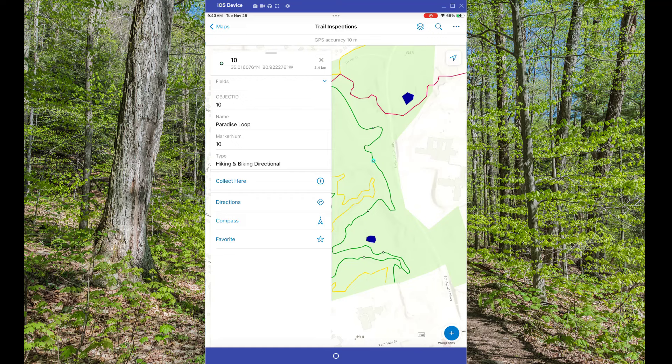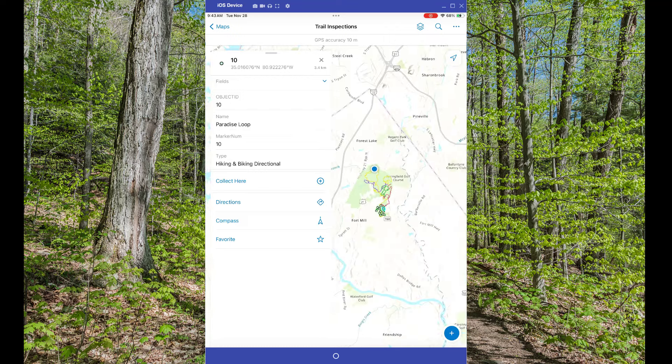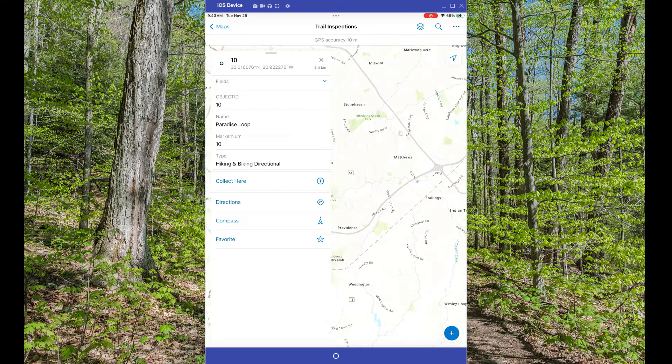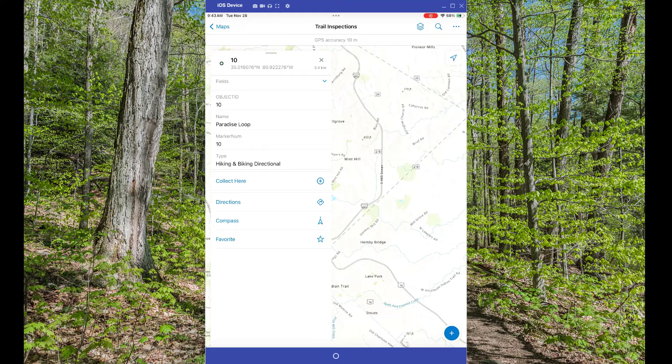But maybe you're looking for some additional context. You zoom, you pan, and maybe you get a little swipe happy and go a little too far.